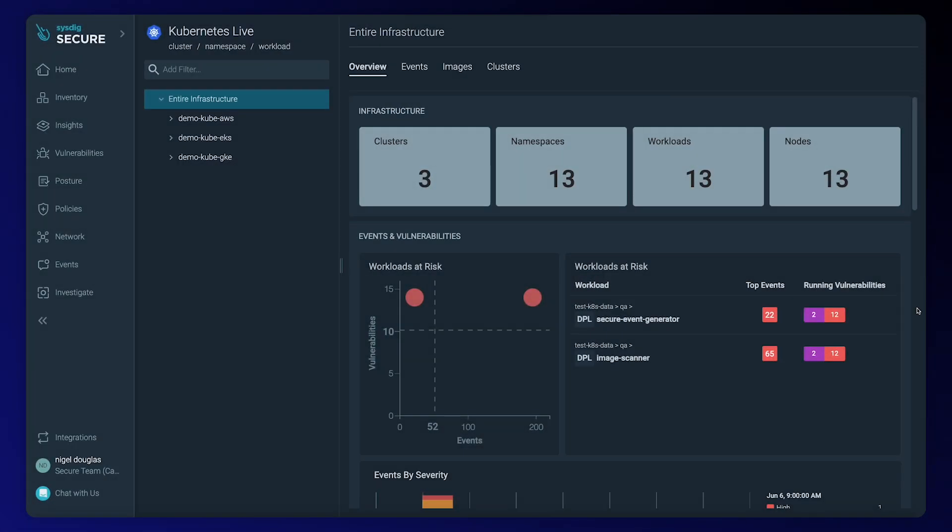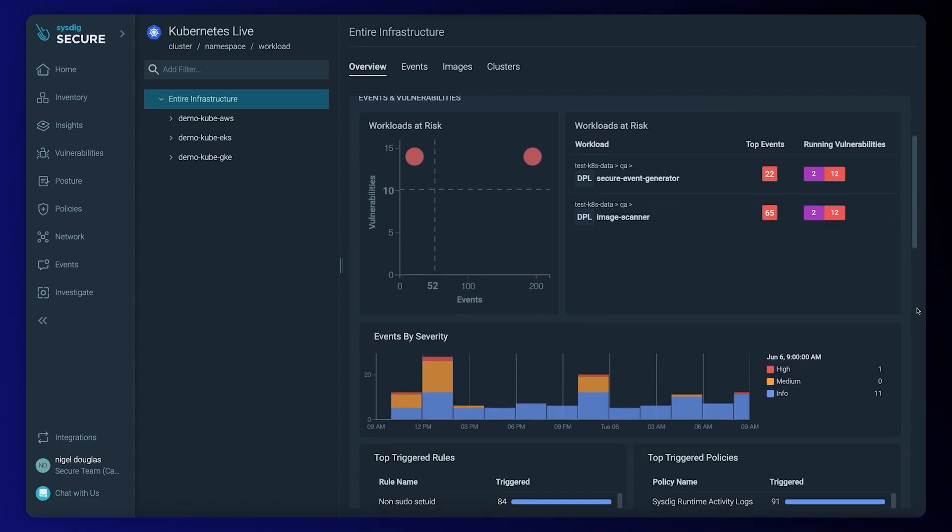So let's dig in. First thing you see is the overview of your clusters, starting with a heat map of your workloads at risk, calculated by correlating risk factors like security events and CVEs in use.